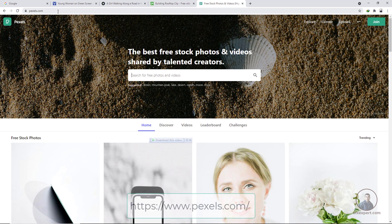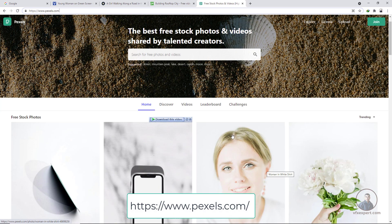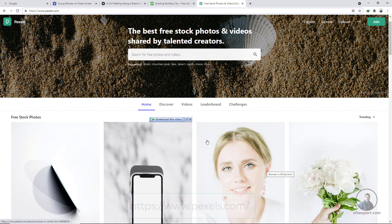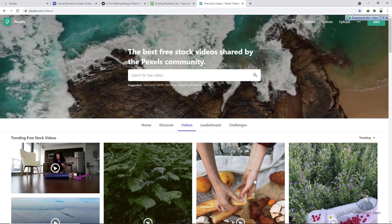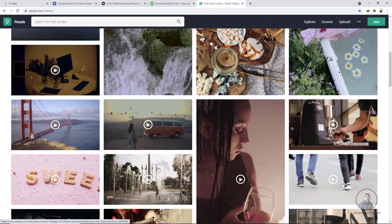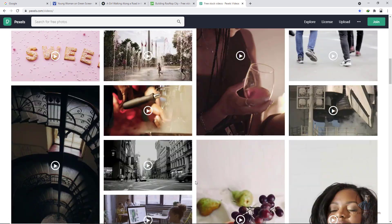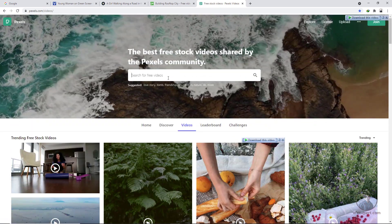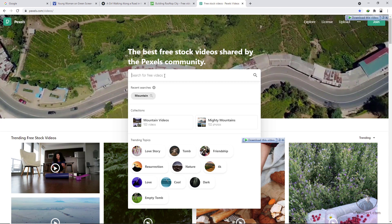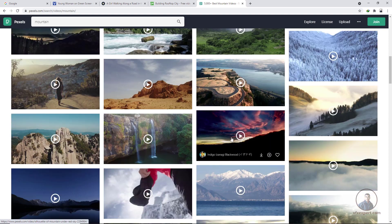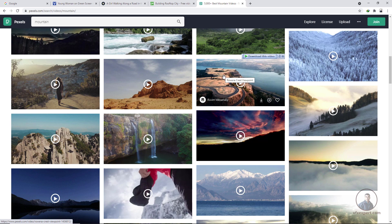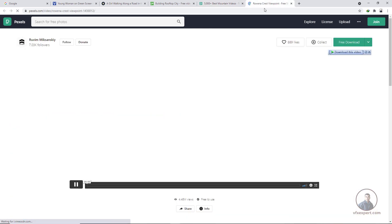The last and best website is pexels.com. You can download images and videos here. Most people download video footage from this website. Click on the video category and type your requirement — for example, 'mountain' — and it will show different types of mountain video footage. Right-click and open in a new tab.